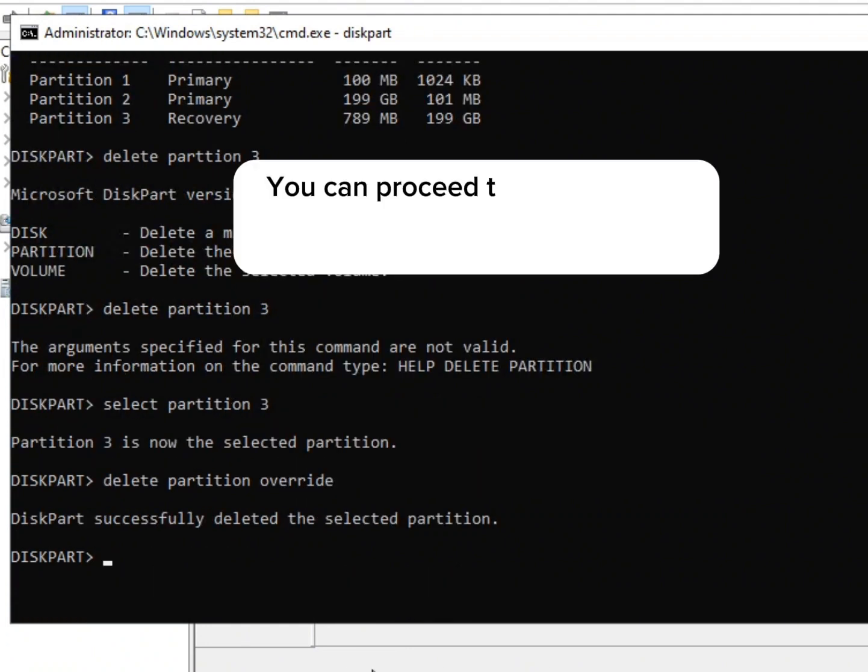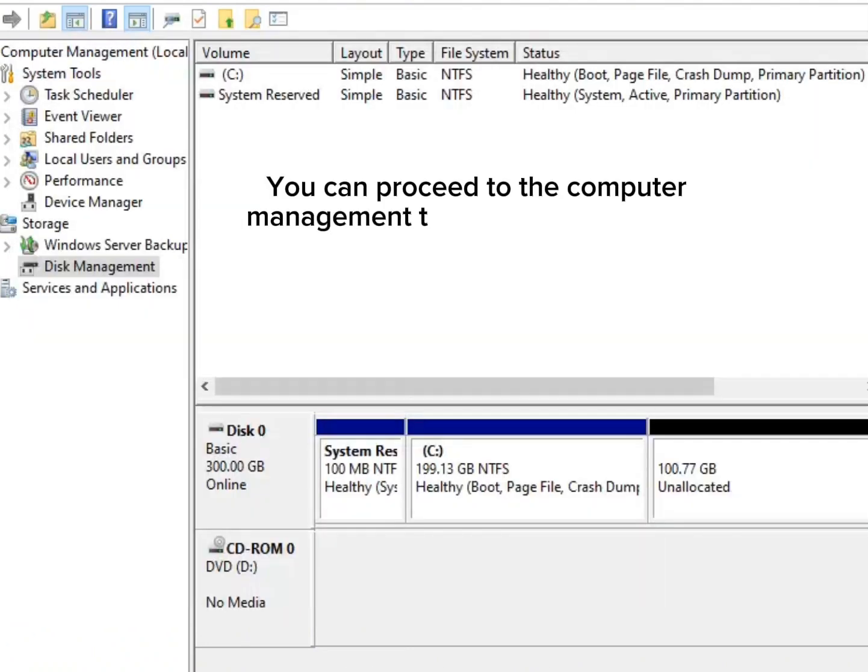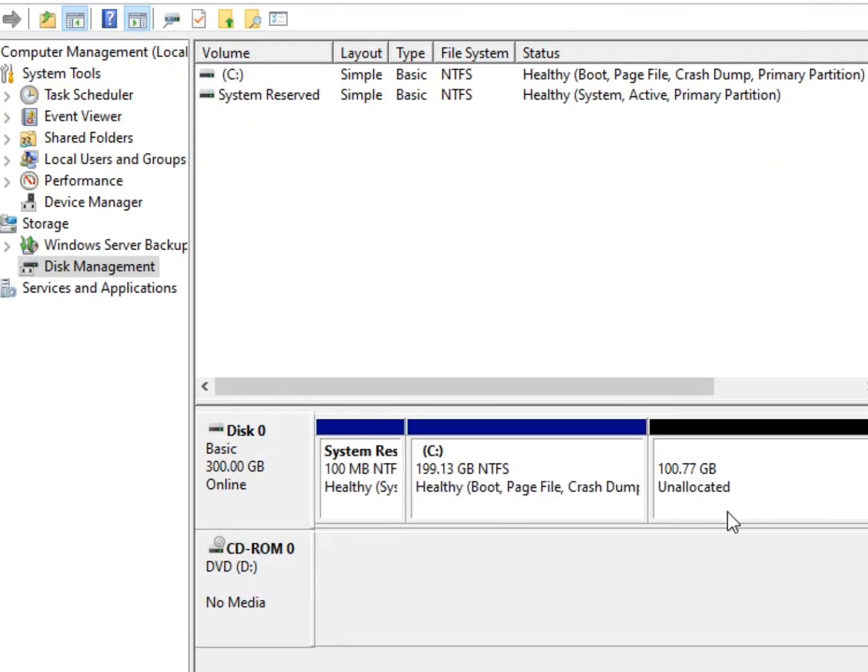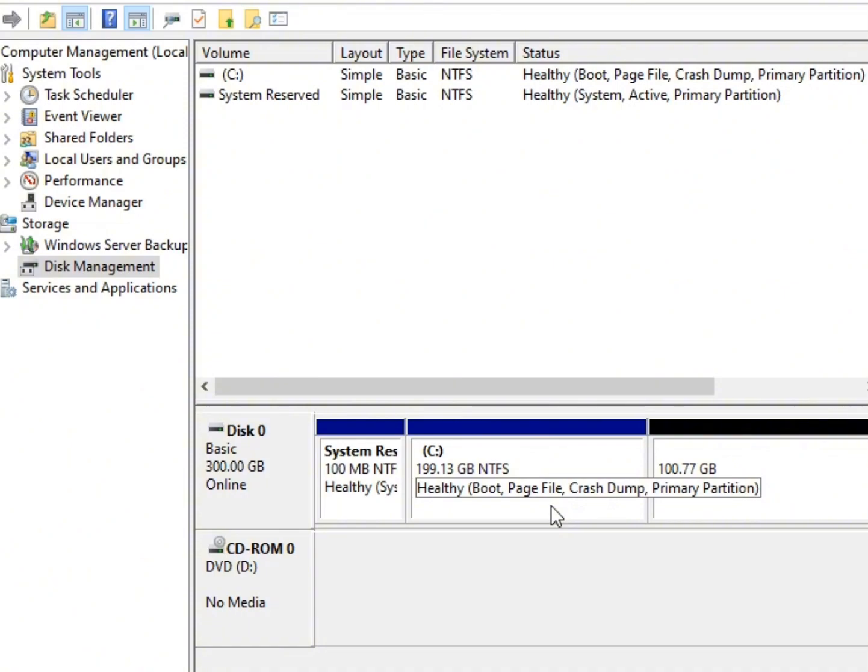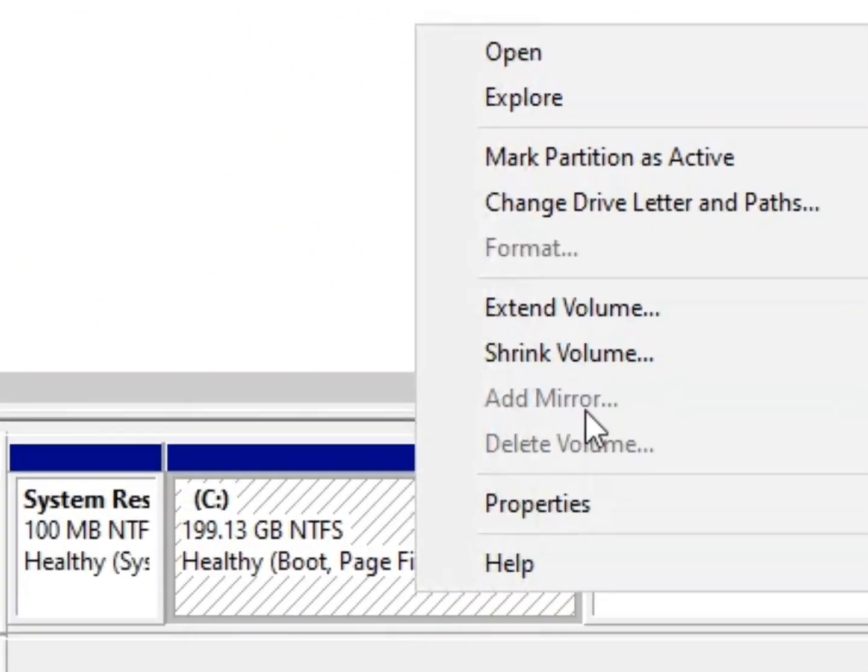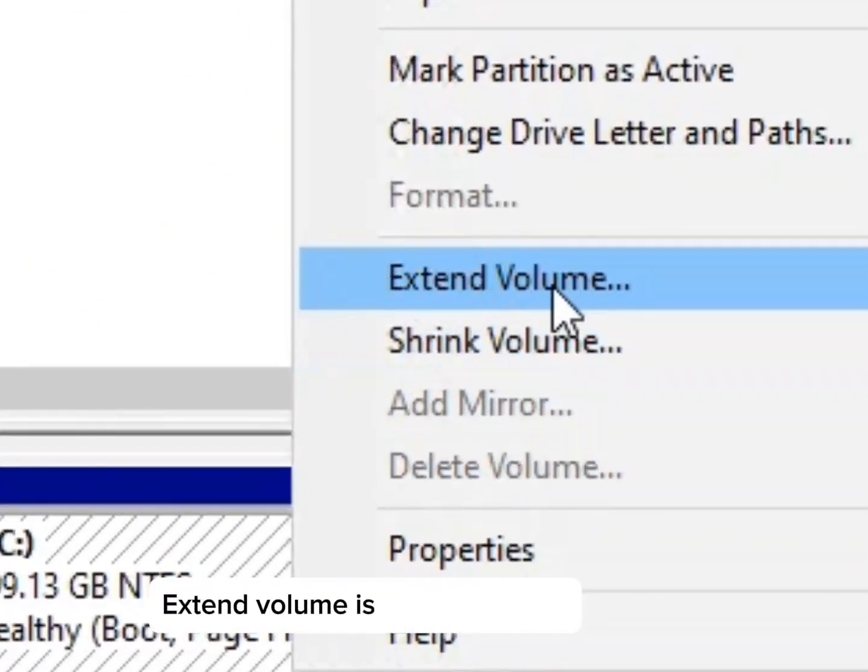You can proceed to the computer management to expand your volume space. Extend volume is now available.